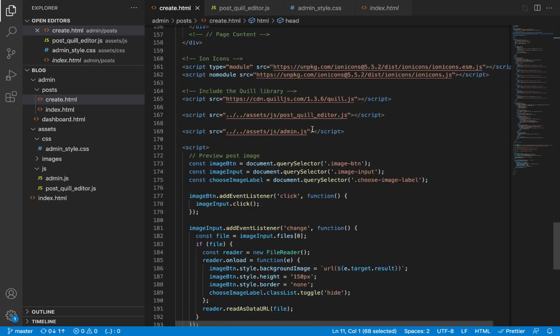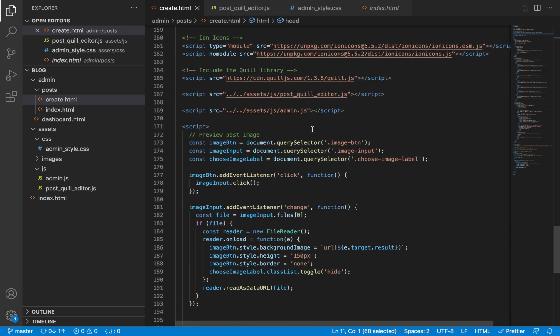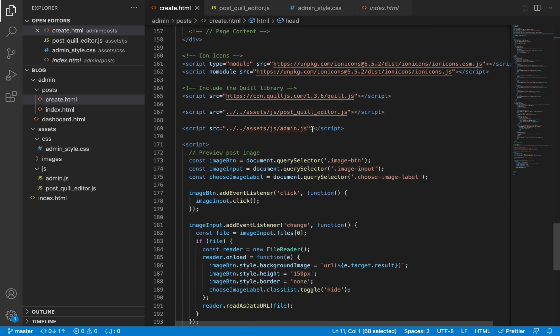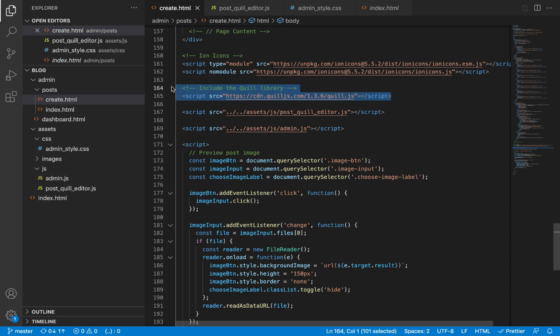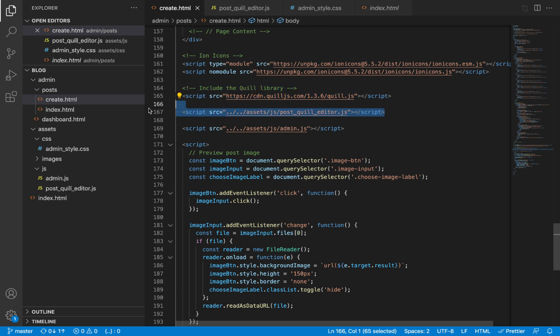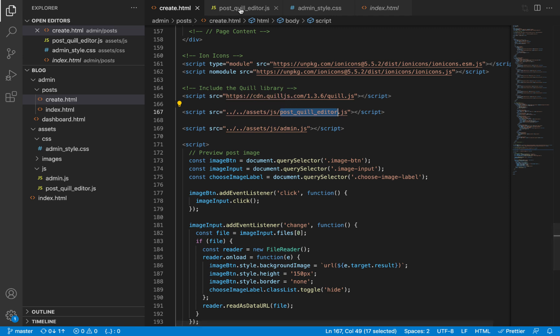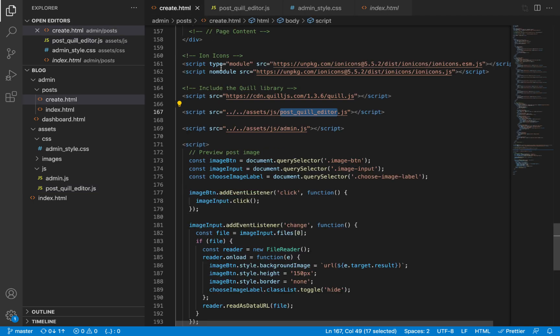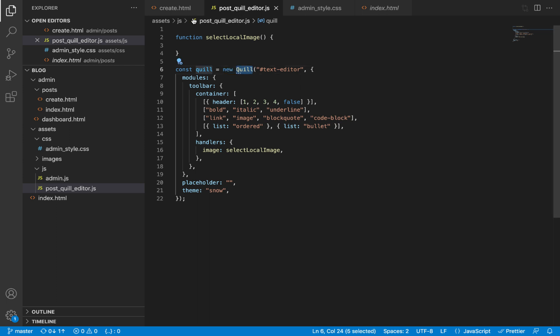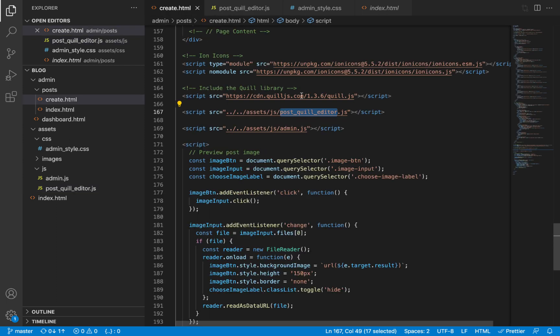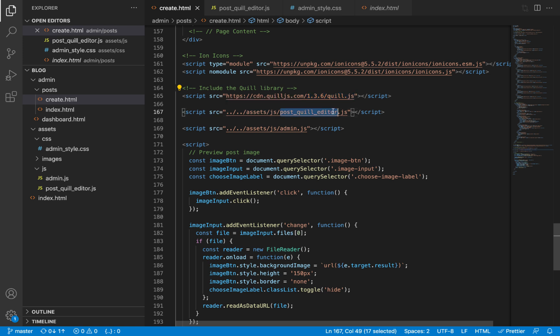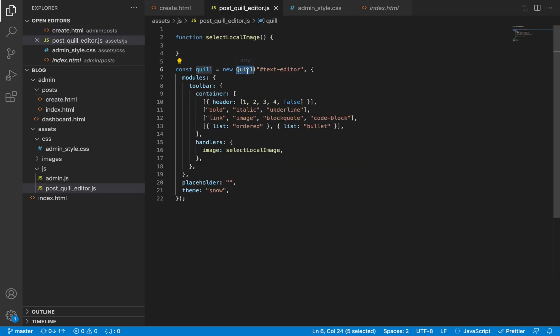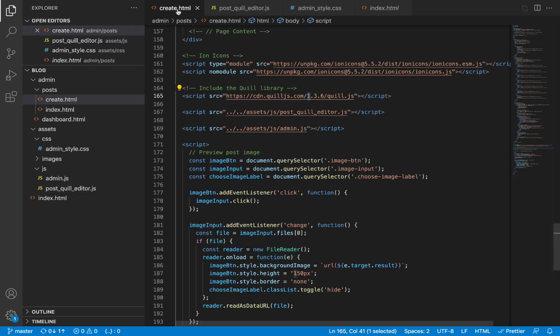The same thing goes for JavaScript. Make sure you include the library itself before you add your implementation of that library. Remember the functions we are using inside our post-ql editor—this new instance that we're using here implements the Quill class. This Quill class is provided by the JS library itself. So if you place this before the library, the Quill class is going to be undefined and you will run into errors.